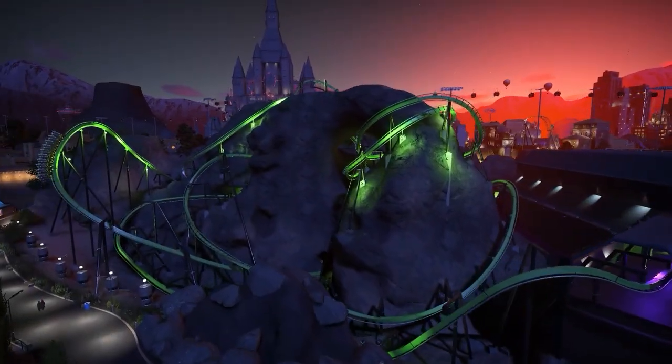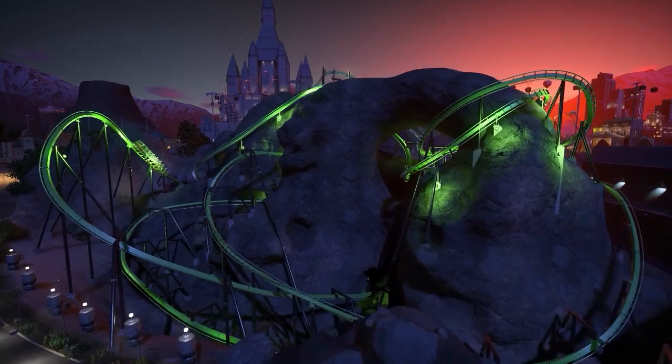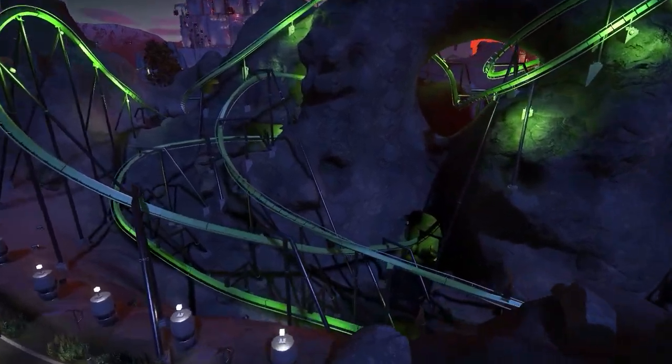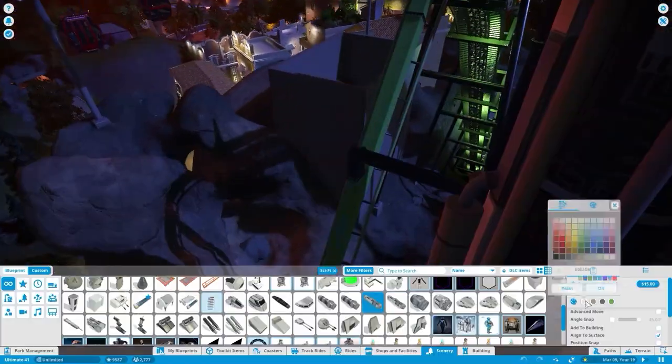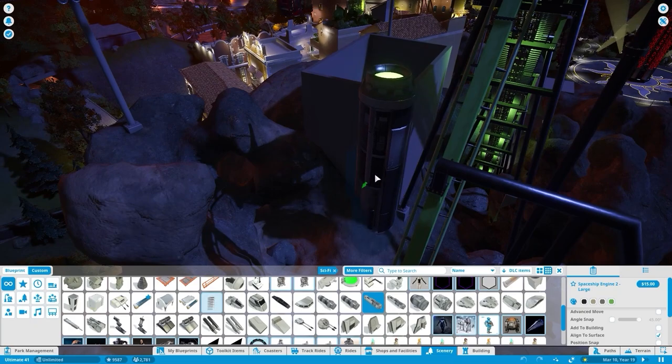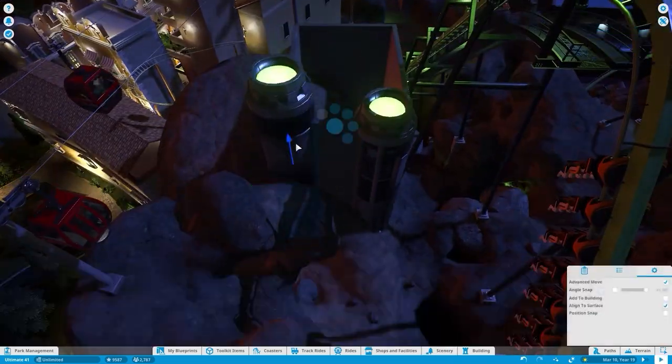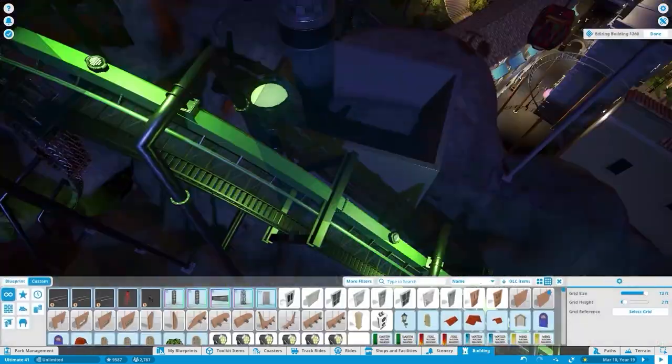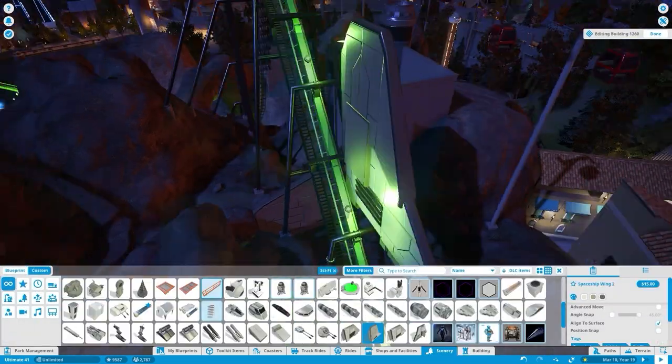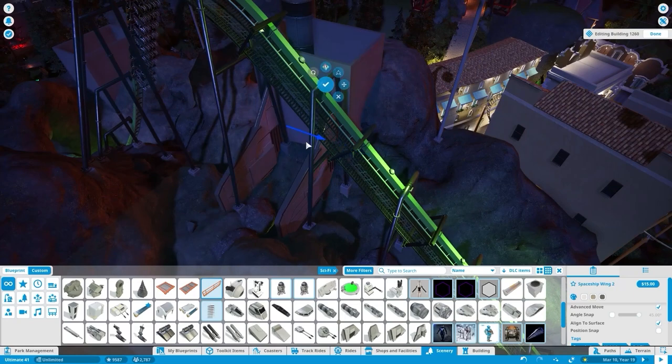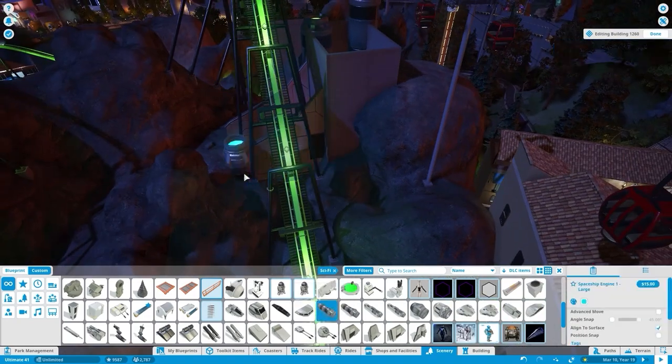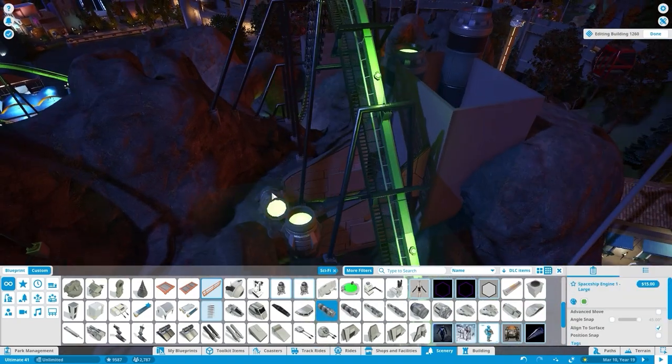Today we're going to start off by revisiting an older coaster that we built at the very beginning of the series. This is the Gamma Ray. It's an inverted coaster that weaves around an intergalactic planet near an alien space station.